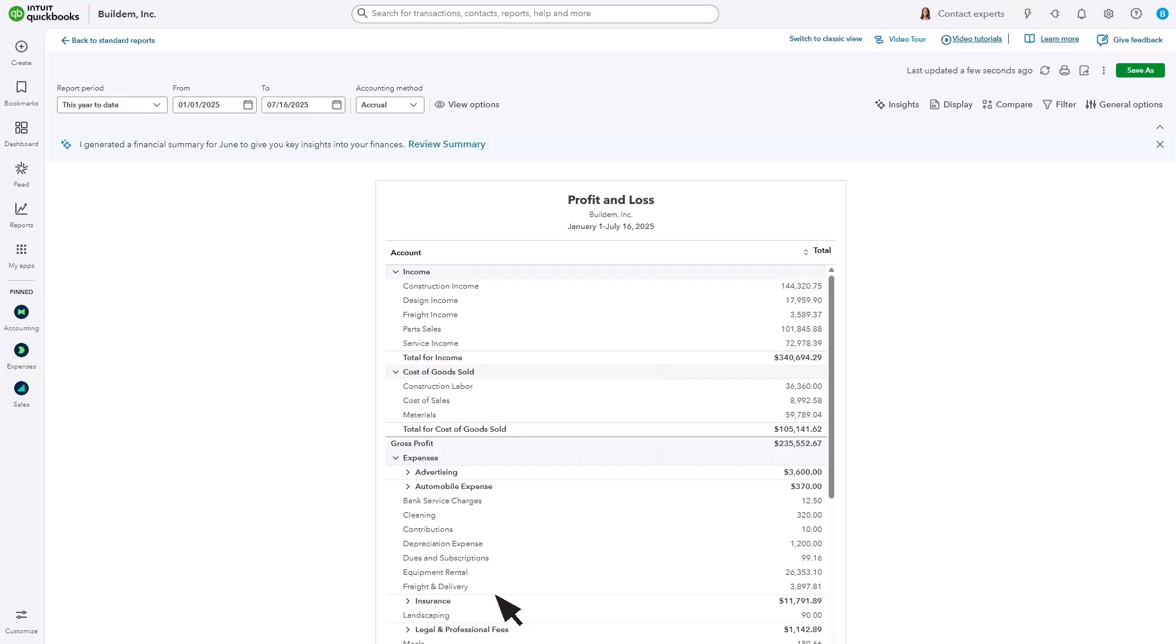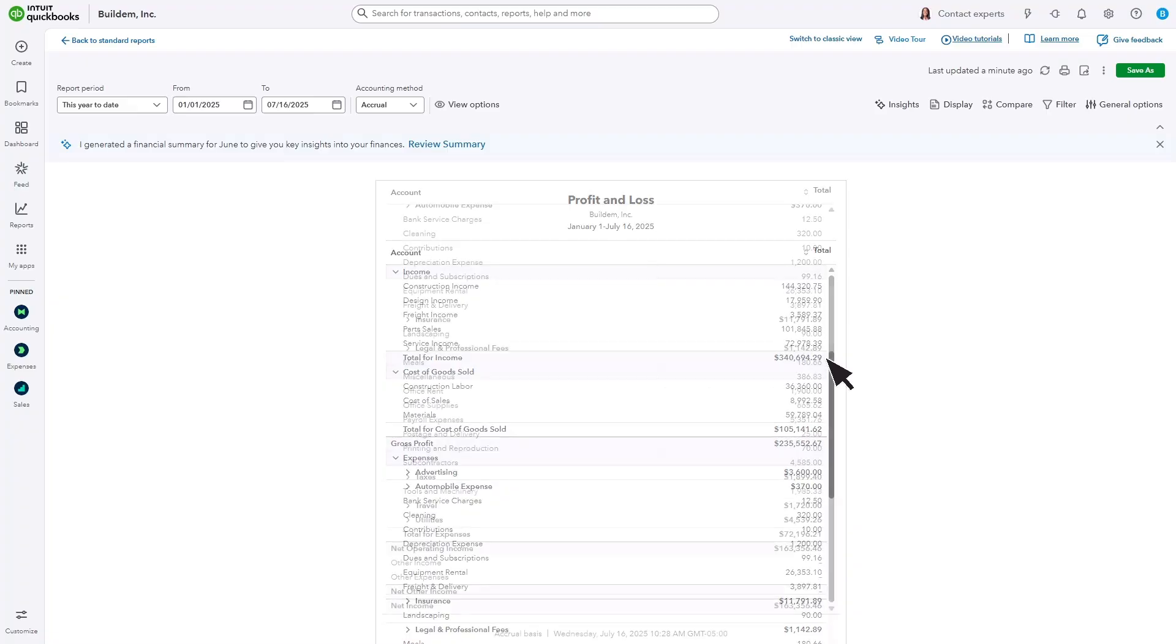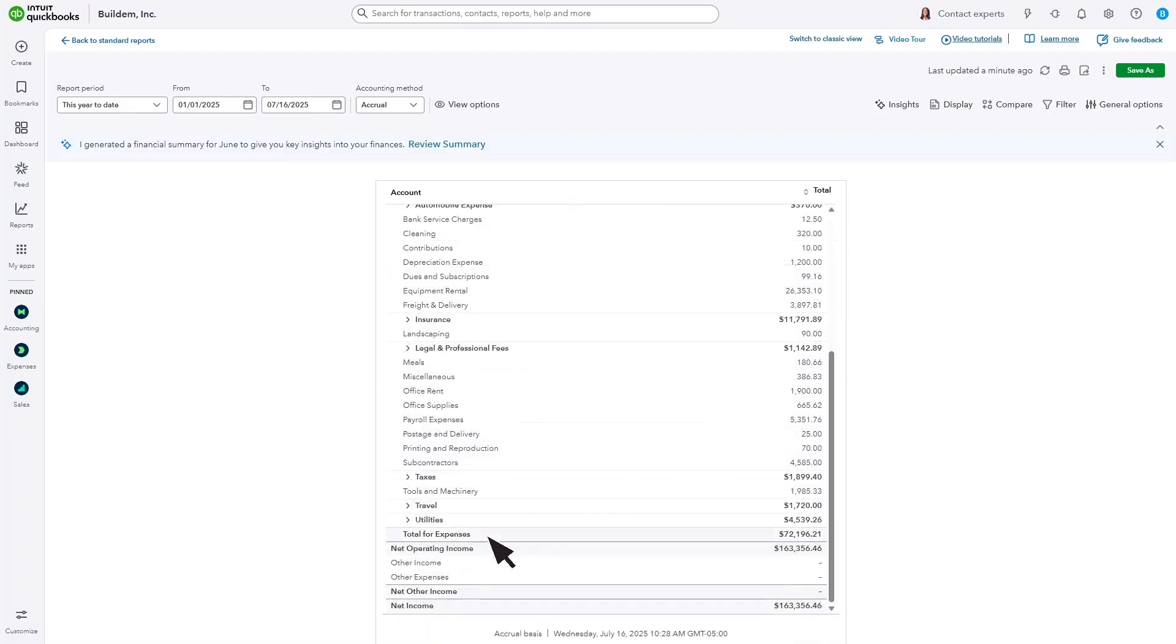These are the same accounts you see in your chart of accounts. The total for income is a sum of all the transactions you categorize as sales income during this period. The total for expenses is a sum of all the transactions you categorize as expenses during this period. And the office supplies total includes the stapler expense we recorded earlier.